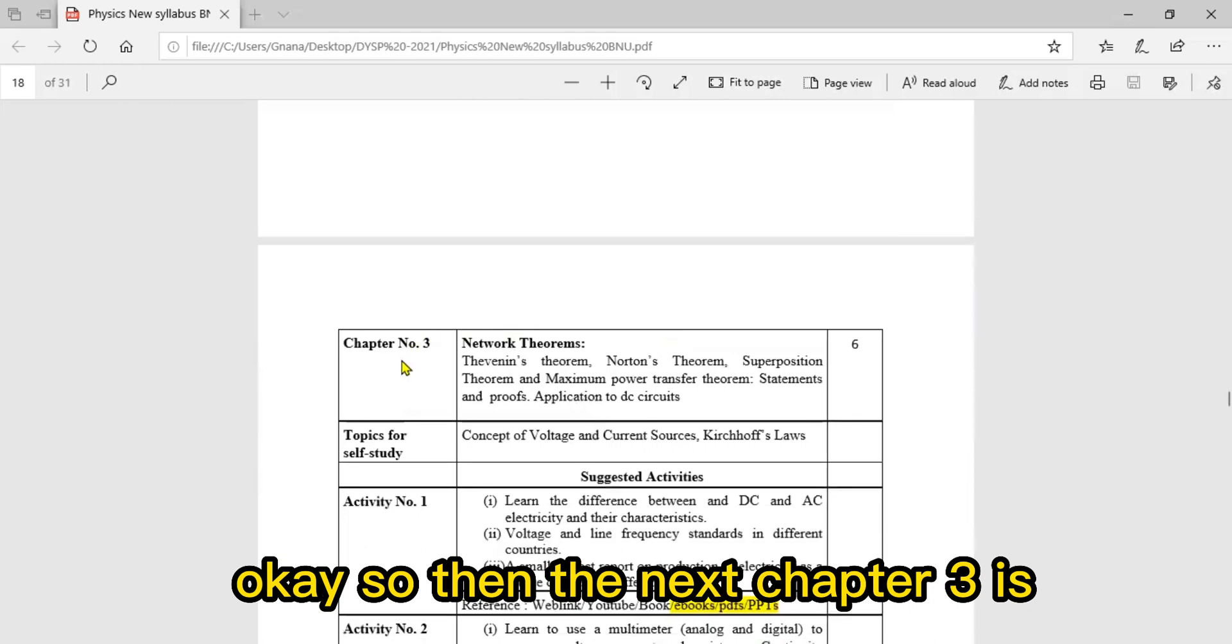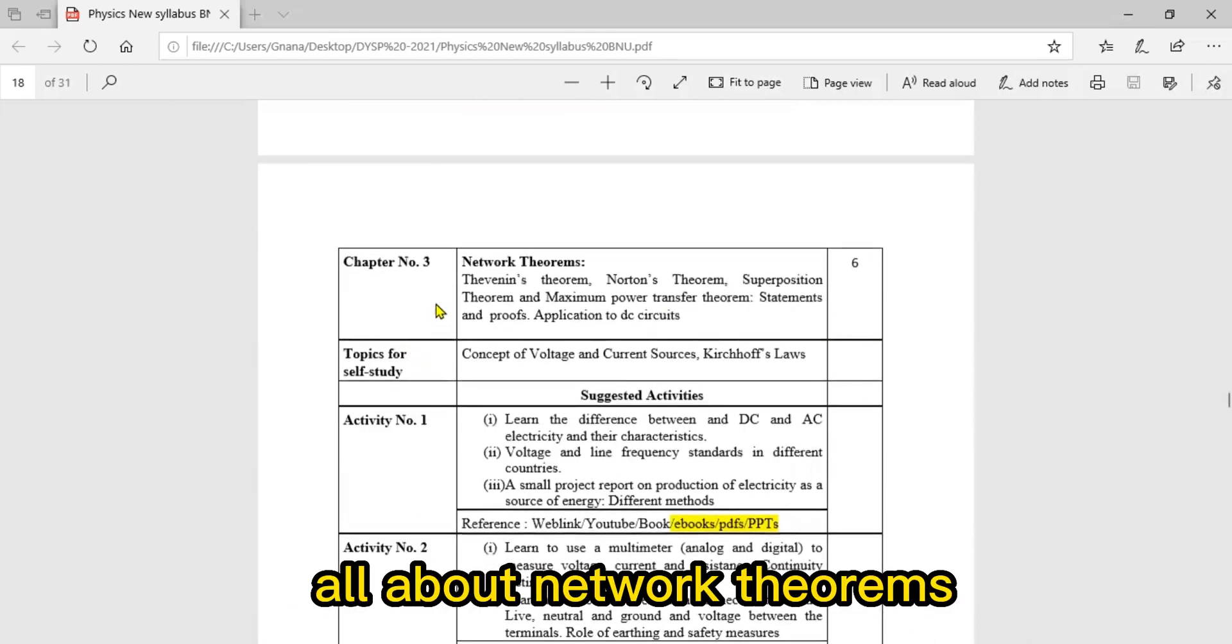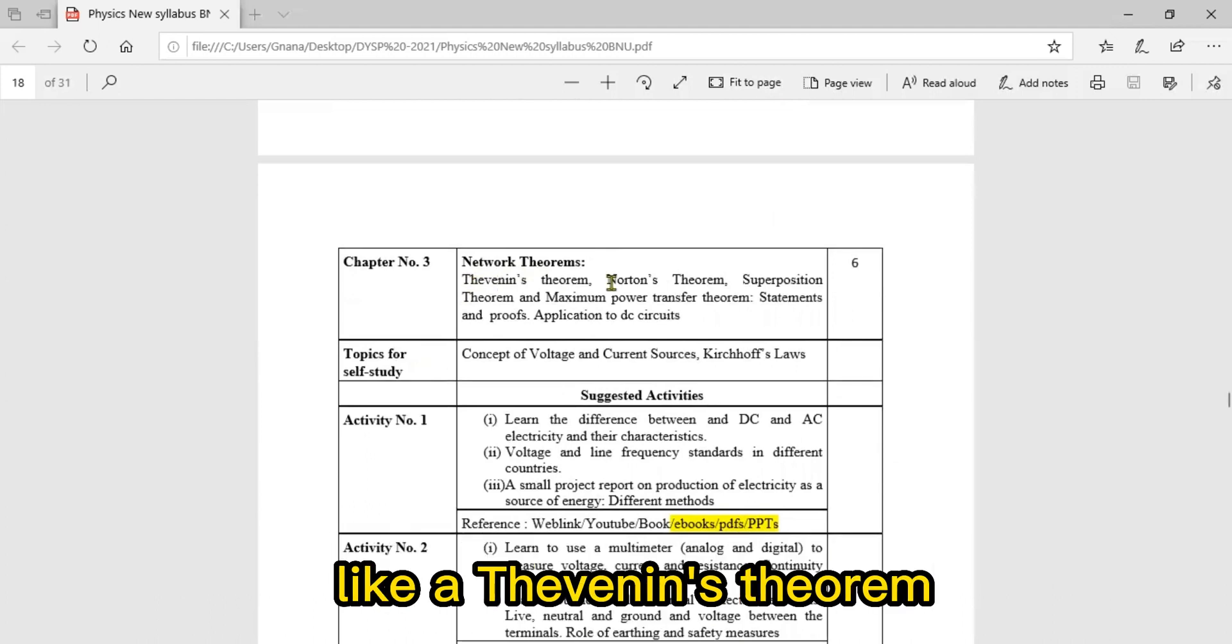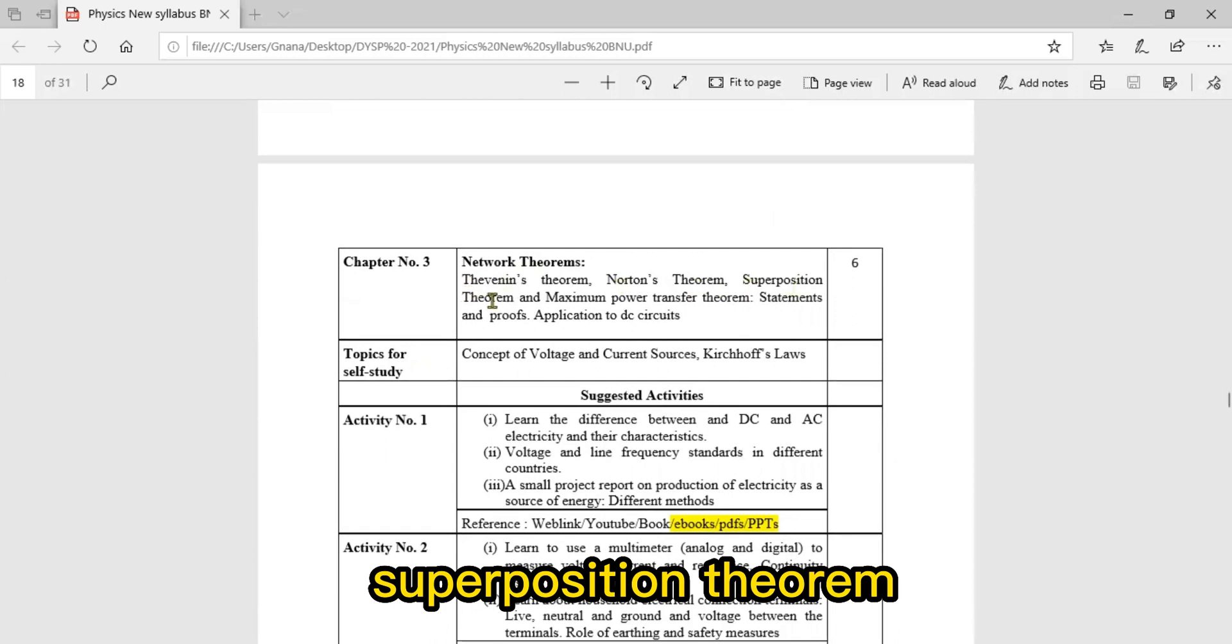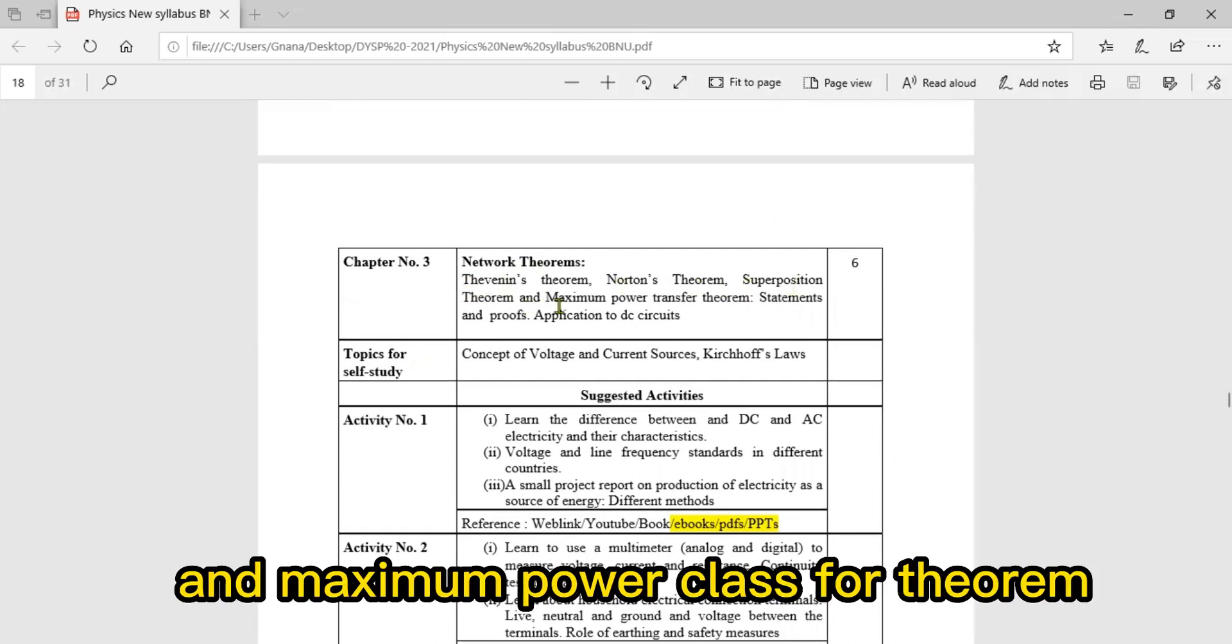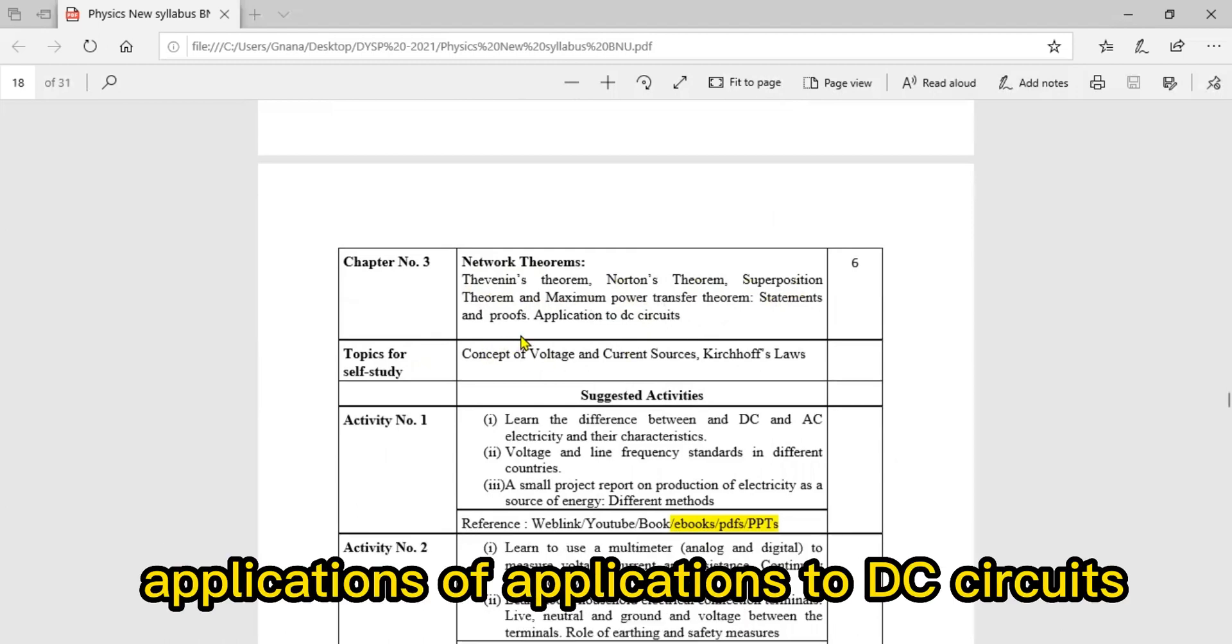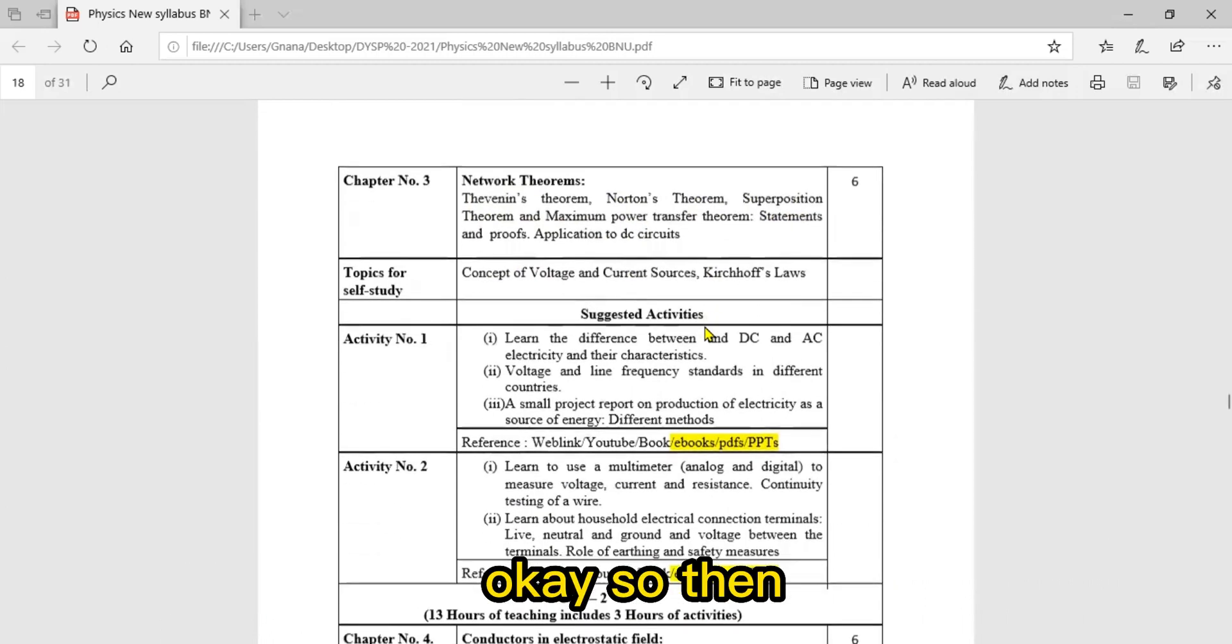Chapter three is all about network theorems. In this chapter we have to discuss theorems like Thevenin's theorem, Norton's theorem, superposition theorem, and maximum power transfer theorem - their statements, proofs, and applications to DC circuits.